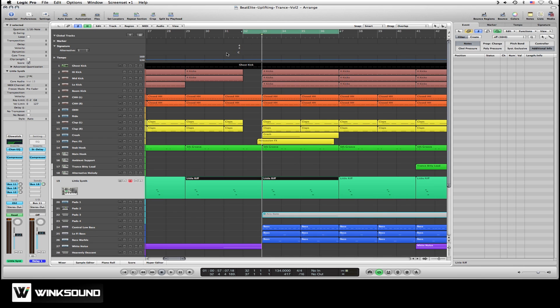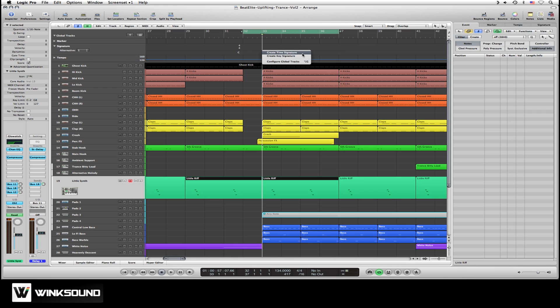The bottom lane refers to your key, and the top lane designates the time signature. So if you right-click at the point where you want to make the change, you'll get two options: Create time signature, create key signature.